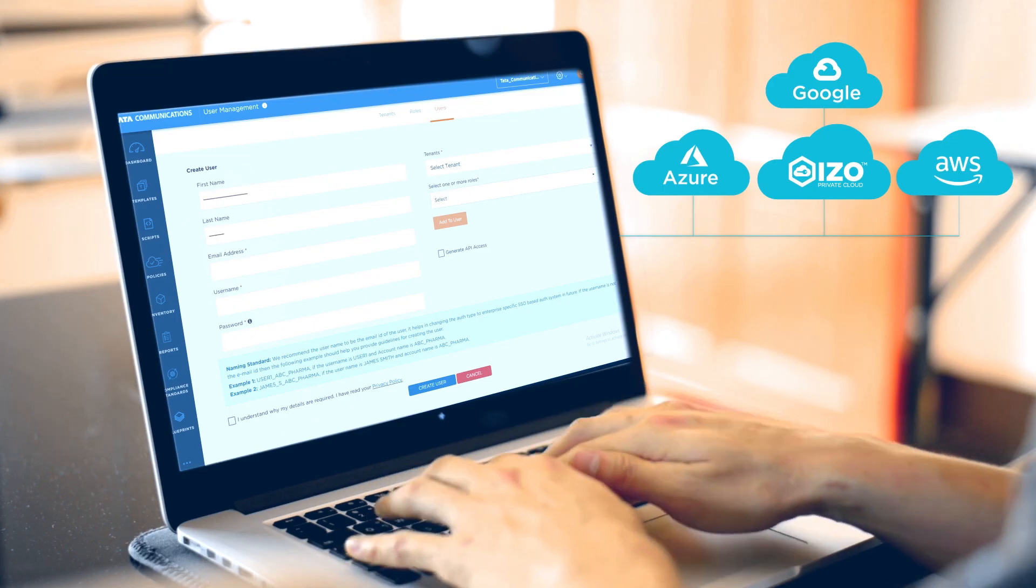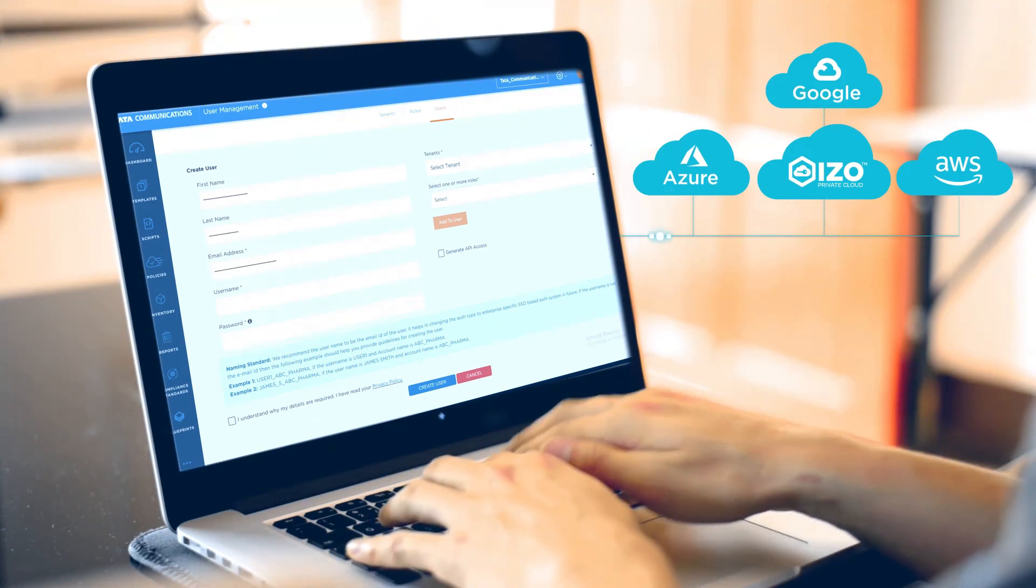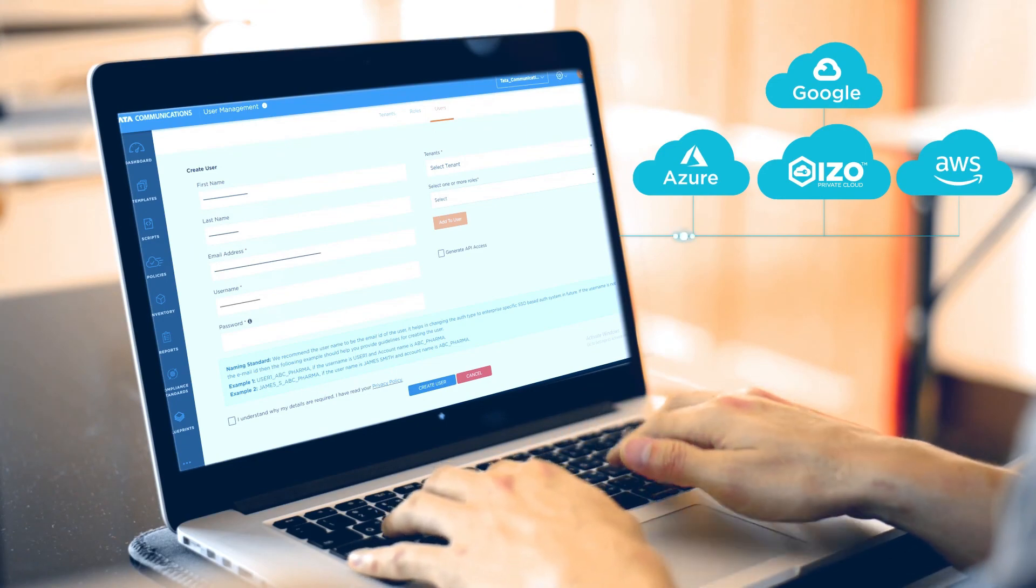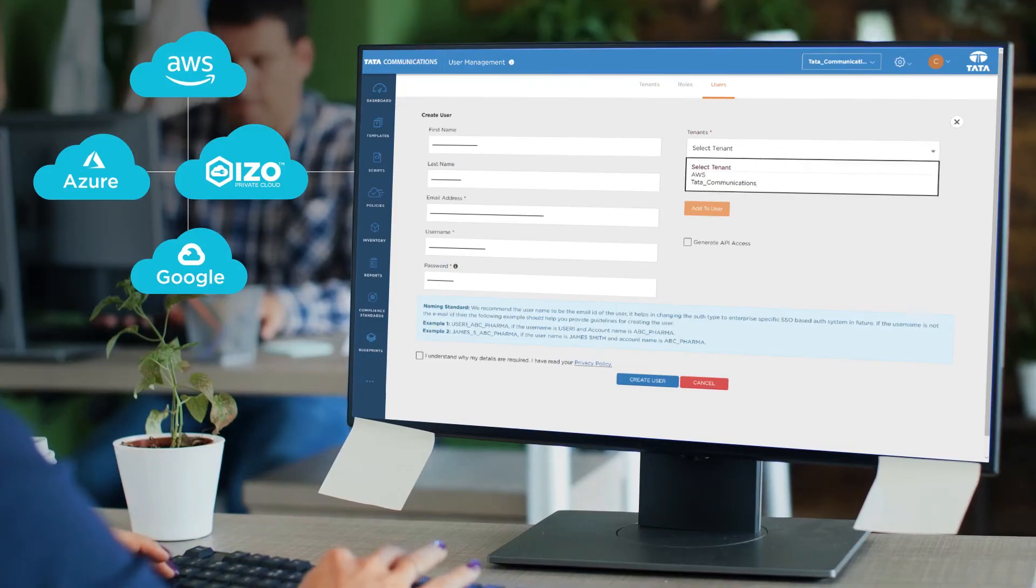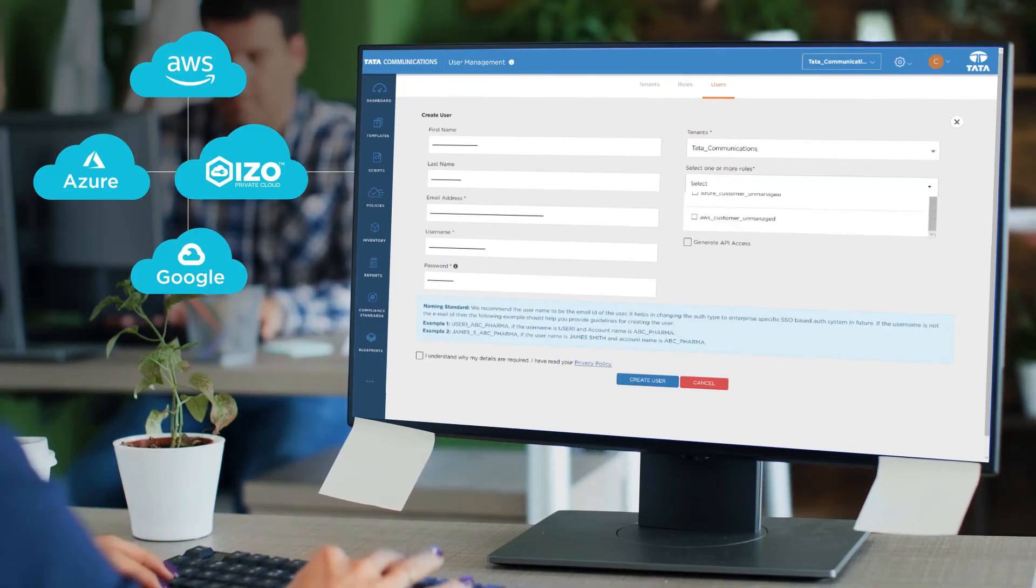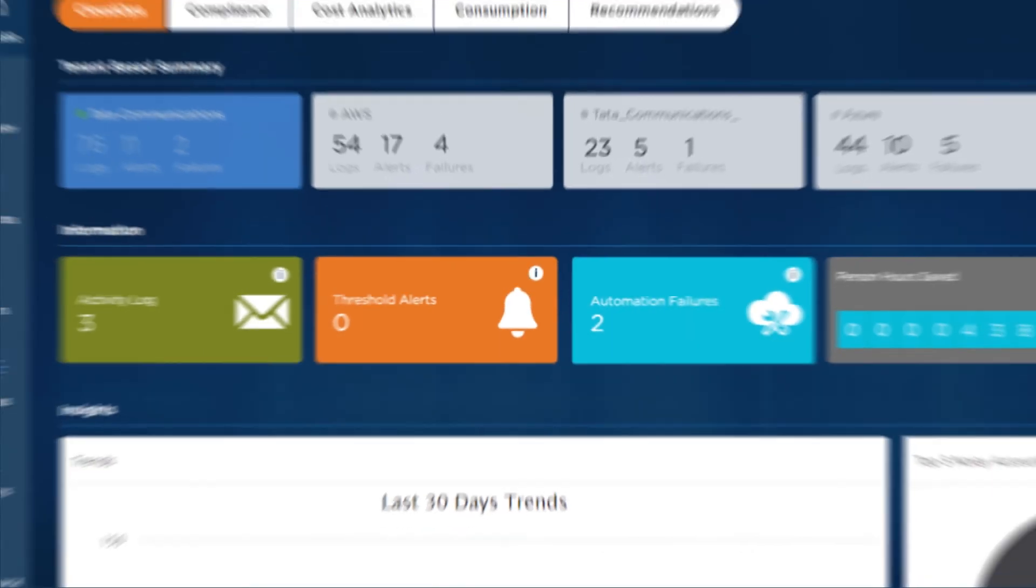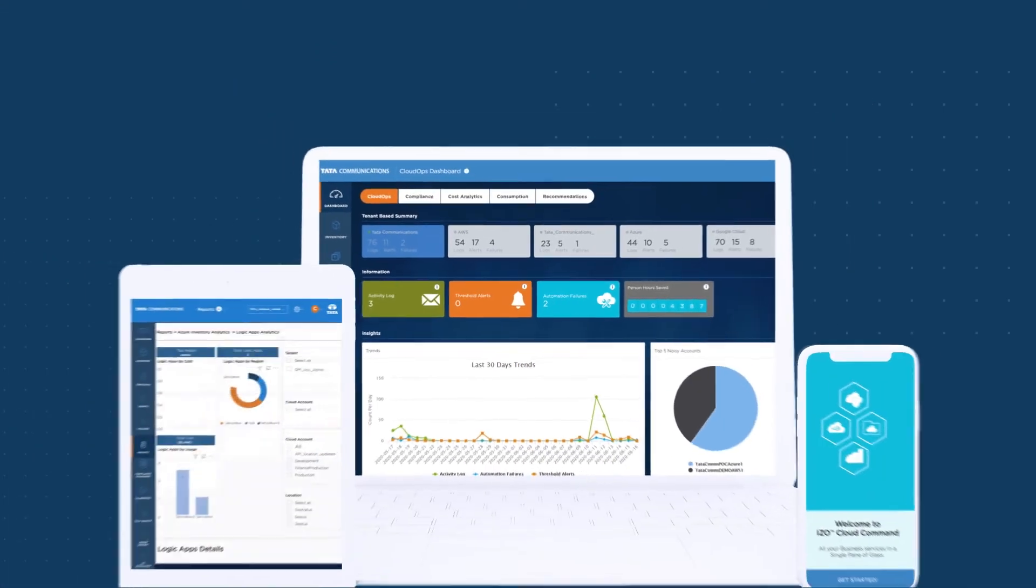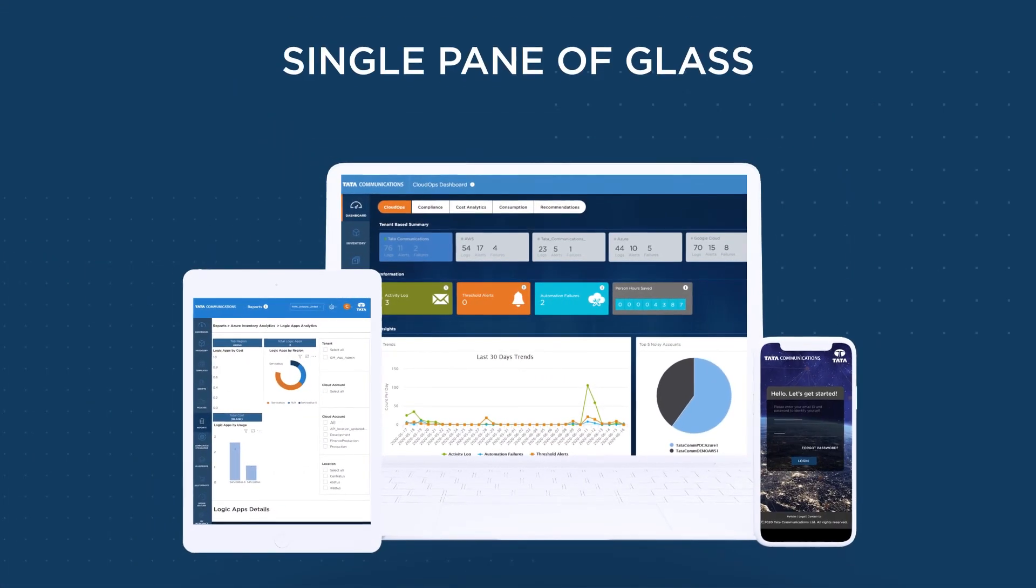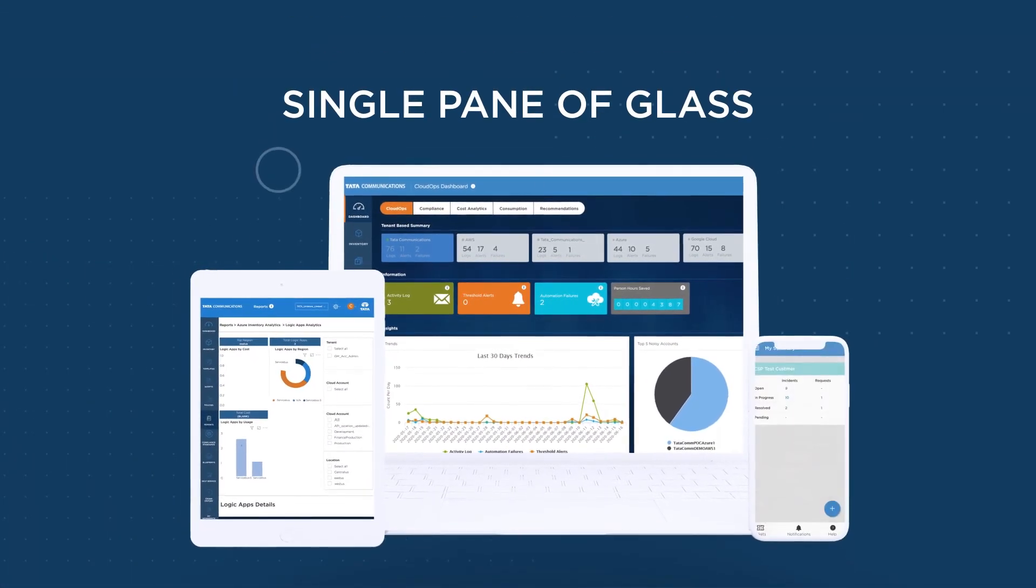Get the most out of your hybrid multi-cloud strategy with ISO Cloud Command from Tata Communications. All your cloud environments from a single pane of glass.